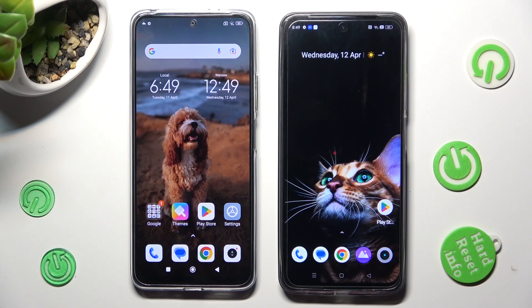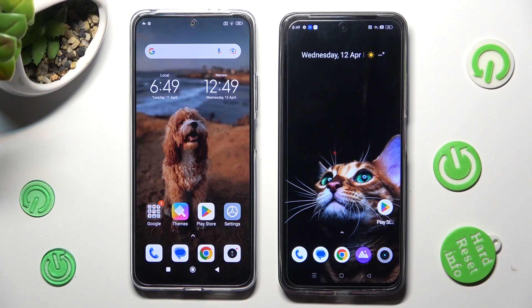Hi! Today I would like to show you how you can transfer files from a Xiaomi device to a Realme C55.